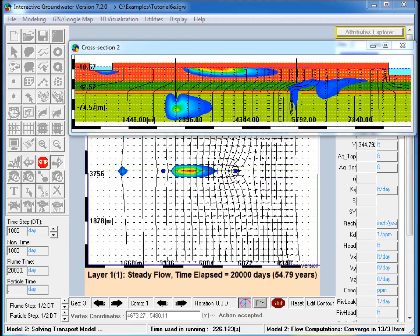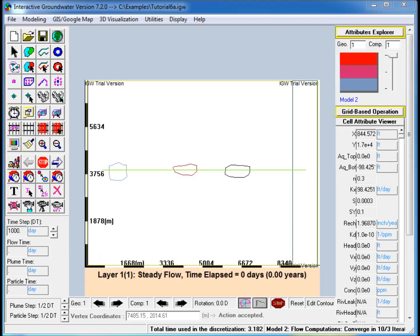The results of the plume transport are visualized in plan and cross section views. The steps to create the model are as follows.